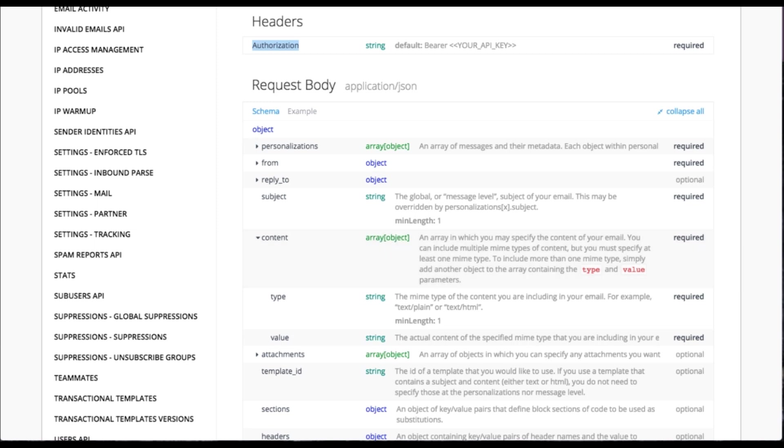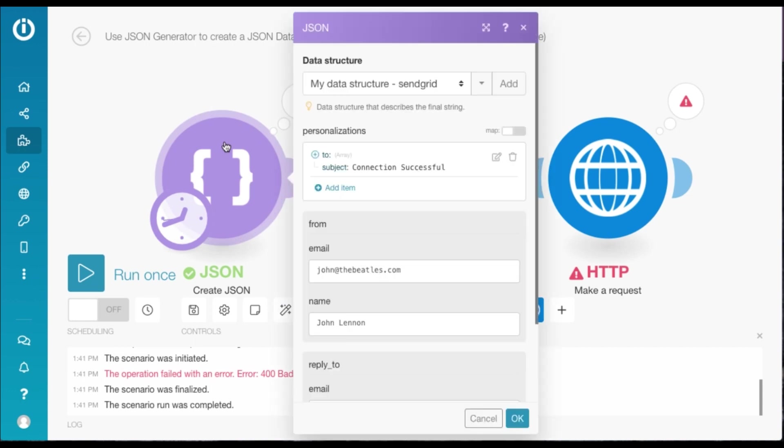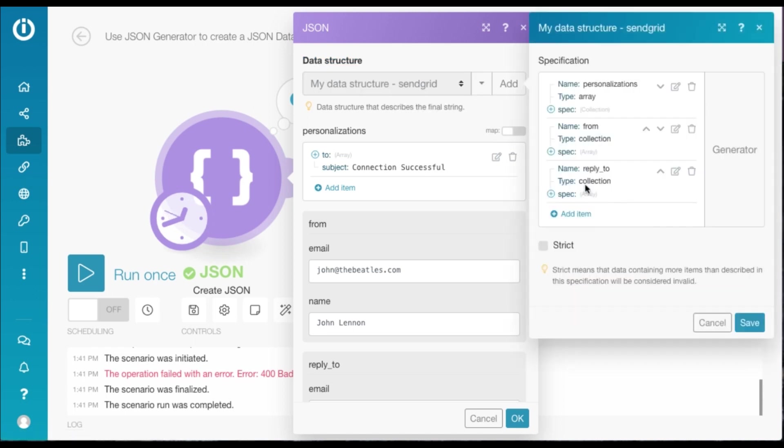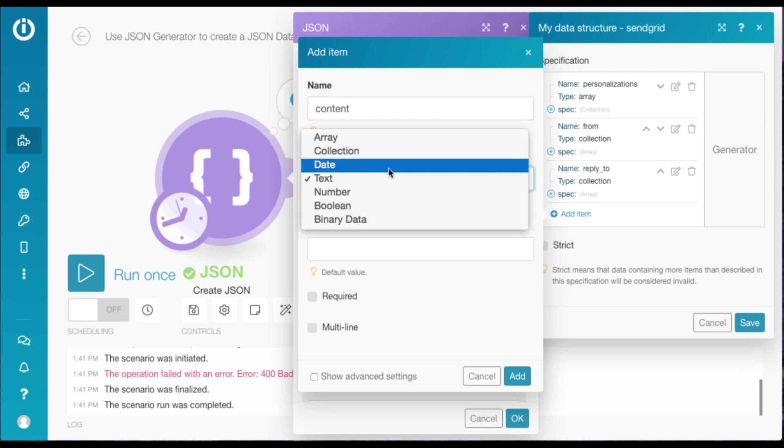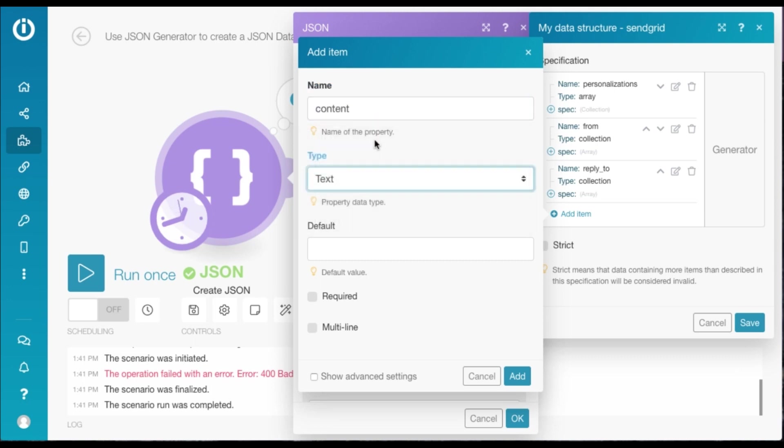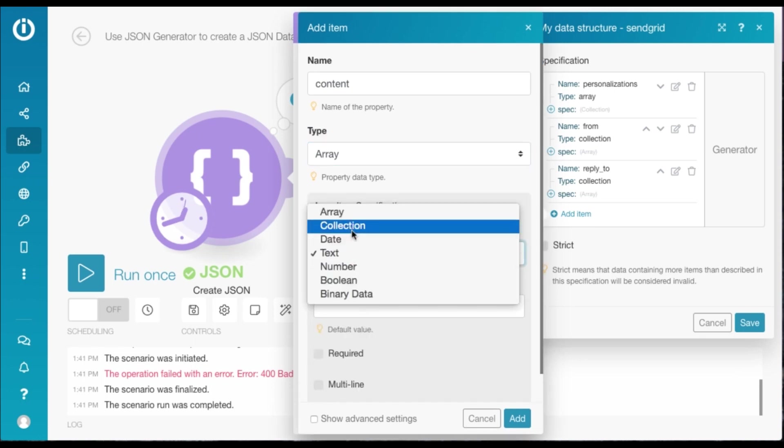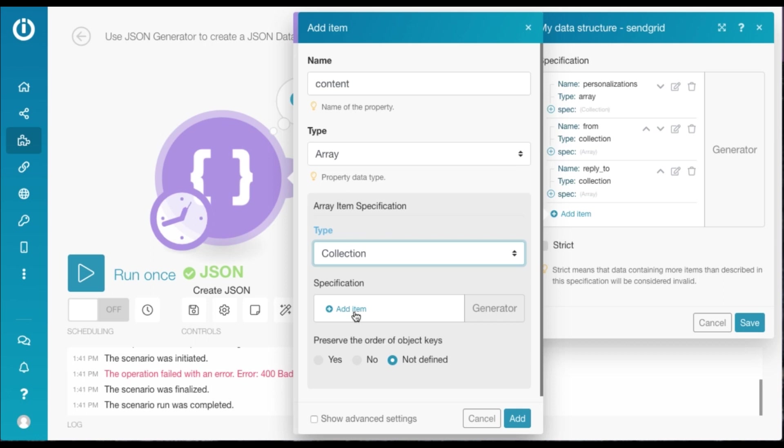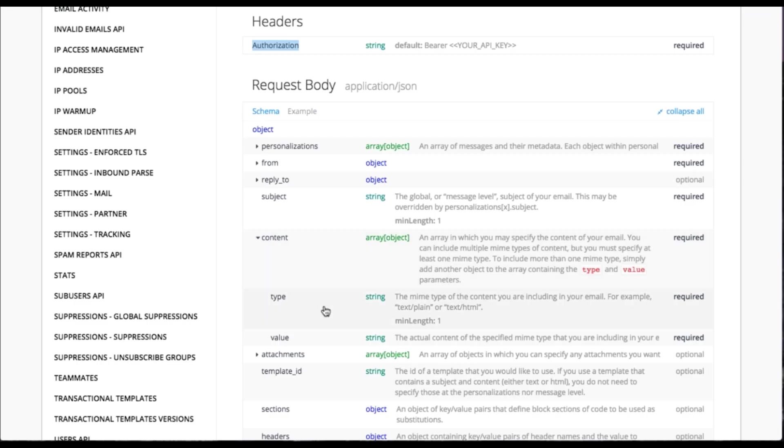And content is an array with an object. So on Integromat, we head over to our data structure. We click on this button here to edit the data structure. Now here we need to add an item. Name it content. This content is an array with an object. So basically it's a collection on Integromat. And here we need to define the elements or the values.